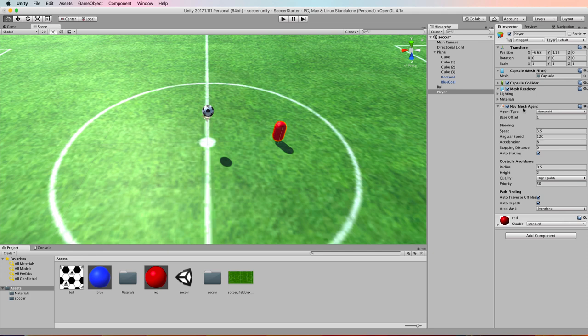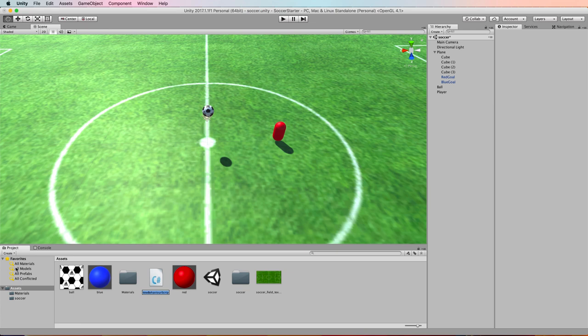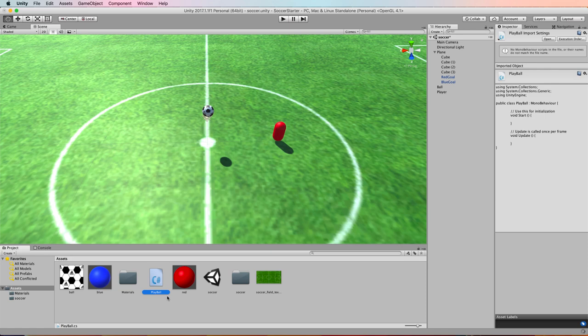Right, so with that navmesh agent which kind of tethers the player to the field, we need code to tell the player where its goal is and in this case the goal is the ball. So let's create a C sharp script and we'll call it PlayBall and we'll open that up.